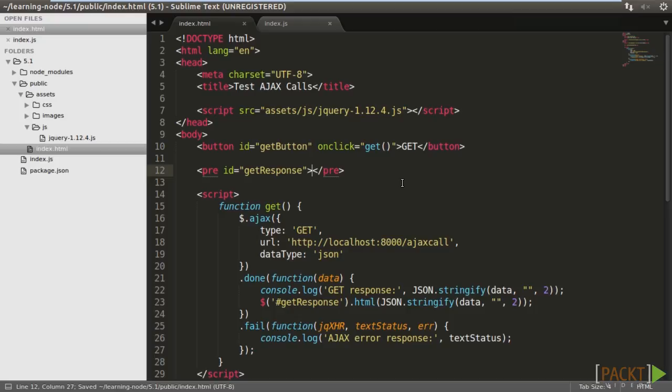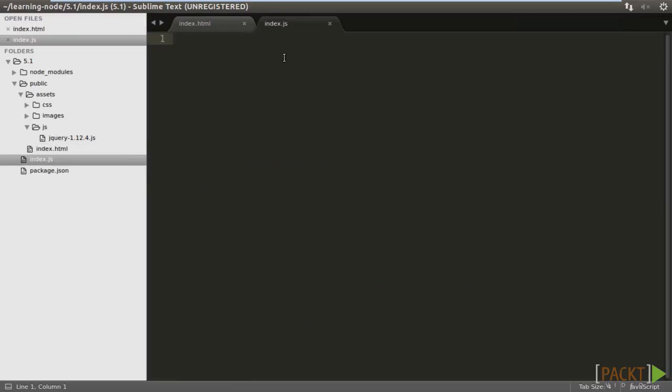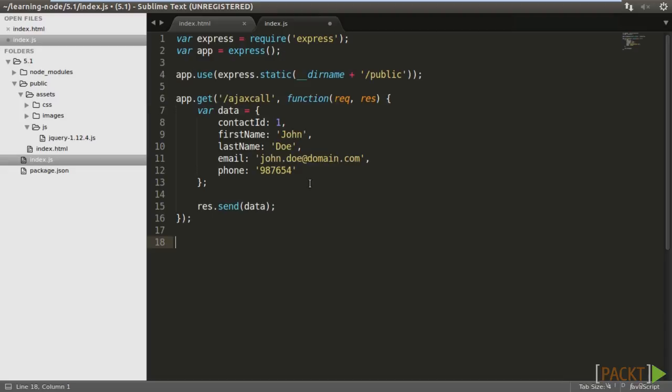That's the frontend part. For the backend, we make an Express app. Set up the static resource folder. We write a GET method handler for the Ajax call path. We simply return a hardcoded object back to the client. Express should listen to port 8000.